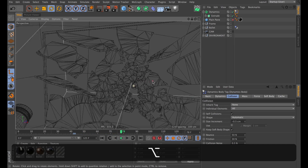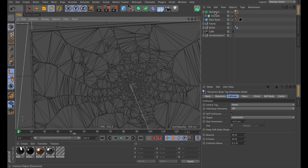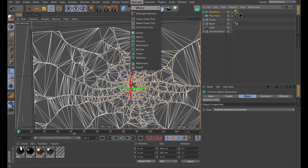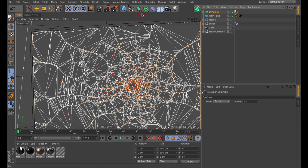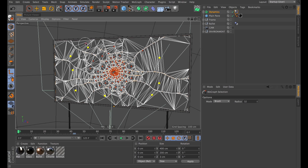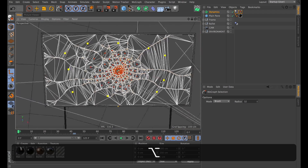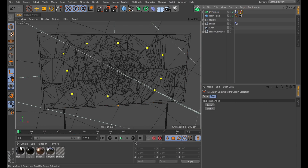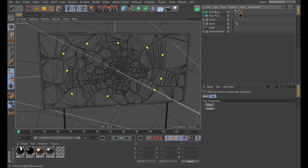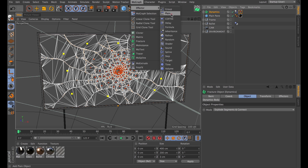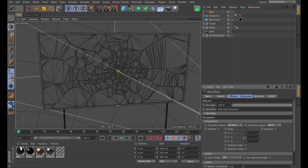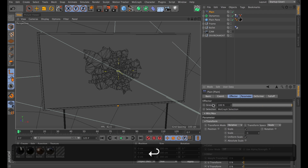I also don't want all of them to fly out of the frame. To do that I'll select the Fracture object, go into MoGraph, grab the MoGraph Selection tool, and select the outermost bits. This automatically creates a MoGraph Selection tag on the Fracture object. I'll keep that selection tag selected together with the Fracture object, then go back up in the MoGraph tab and create a Plane effector. If I turn down the scale to minus 1, that gets rid of the outermost bits.